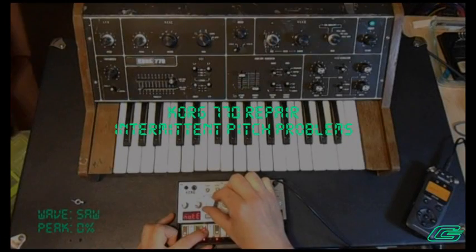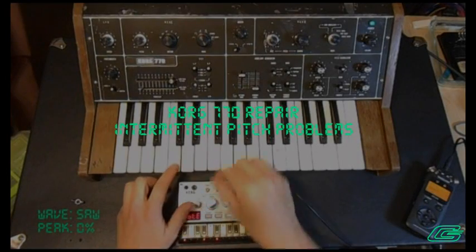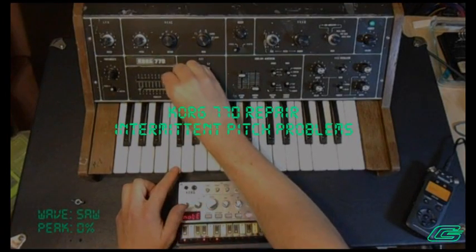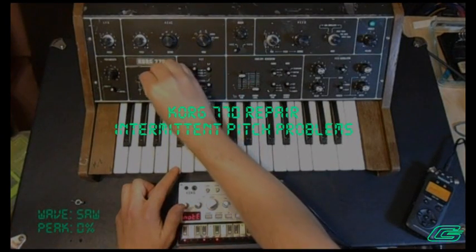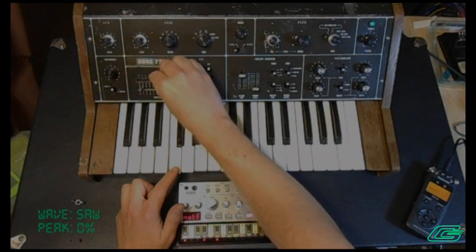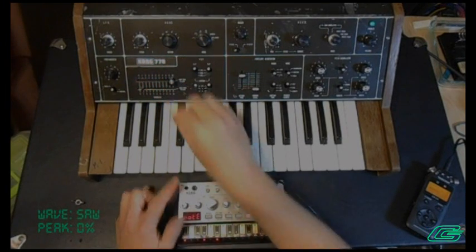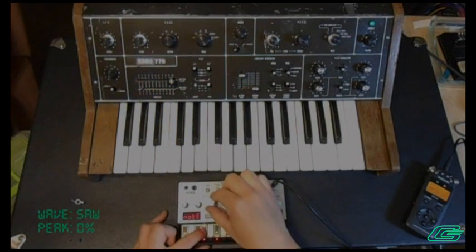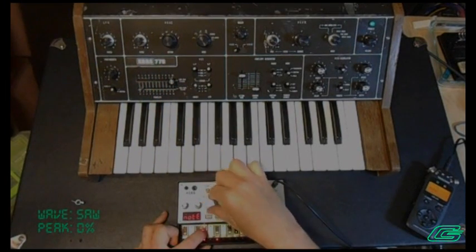In my last video, I compared the filter sound of the Korg 770 to the Volca bass. Not 10 minutes after filming that video, this happened.